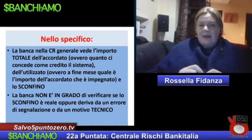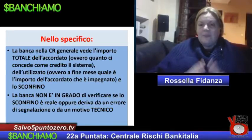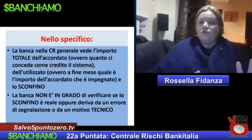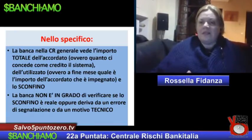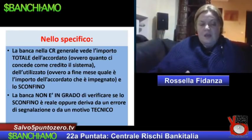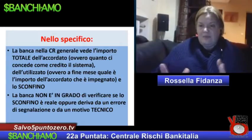La banca non è in grado di verificare se uno sconfino è dovuto ad un errore di segnalazione di altre banche oppure ad un motivo tecnico. Per verificare se la segnalazione di sconfino o ogni altra segnalazione negativa derivi da un errore, voi dovete fare una richiesta di accesso alla centrale rischi della Banca d'Italia oppure alle varie centrali rischi private come il CRIF, il CRIP e tante altre.